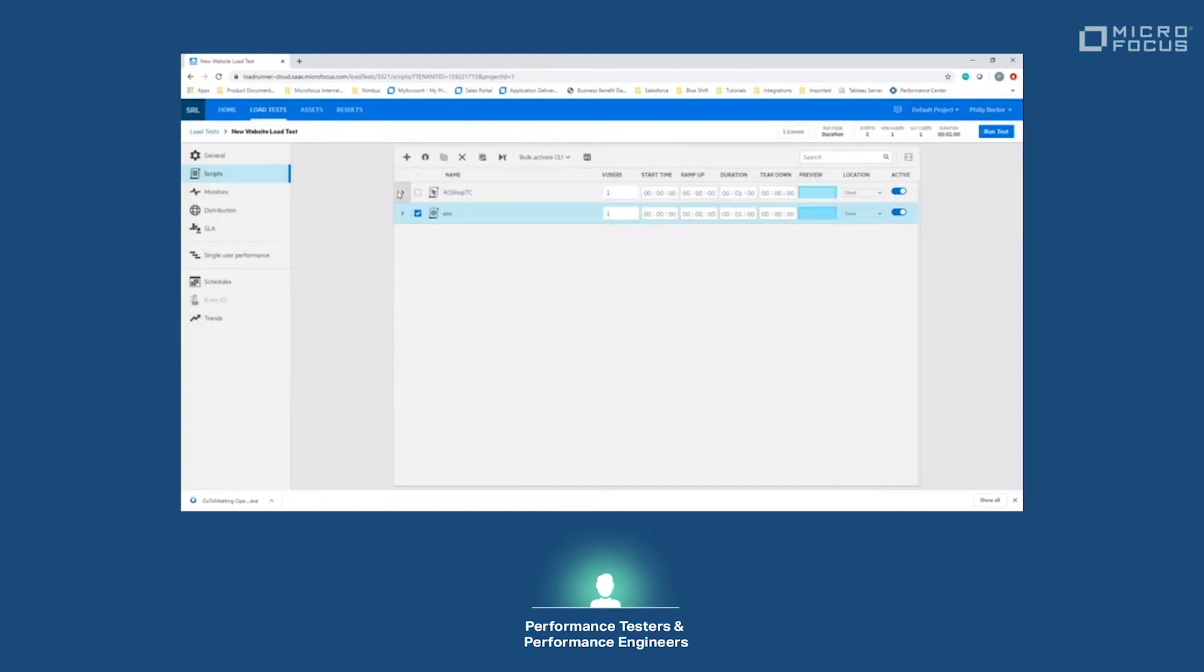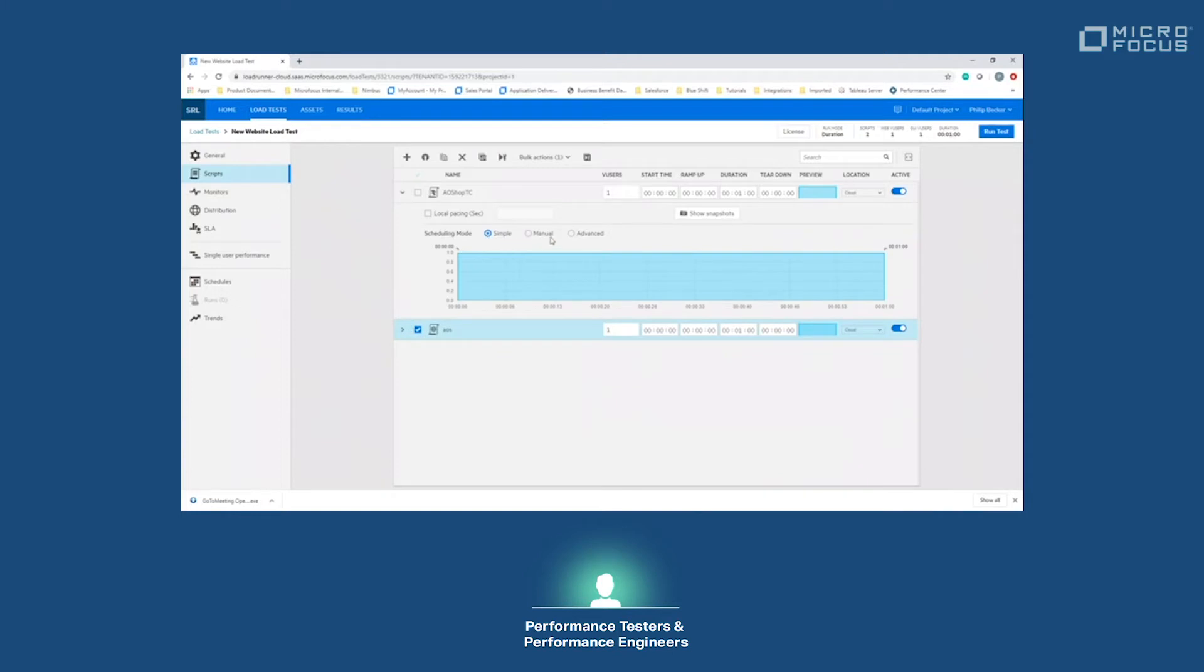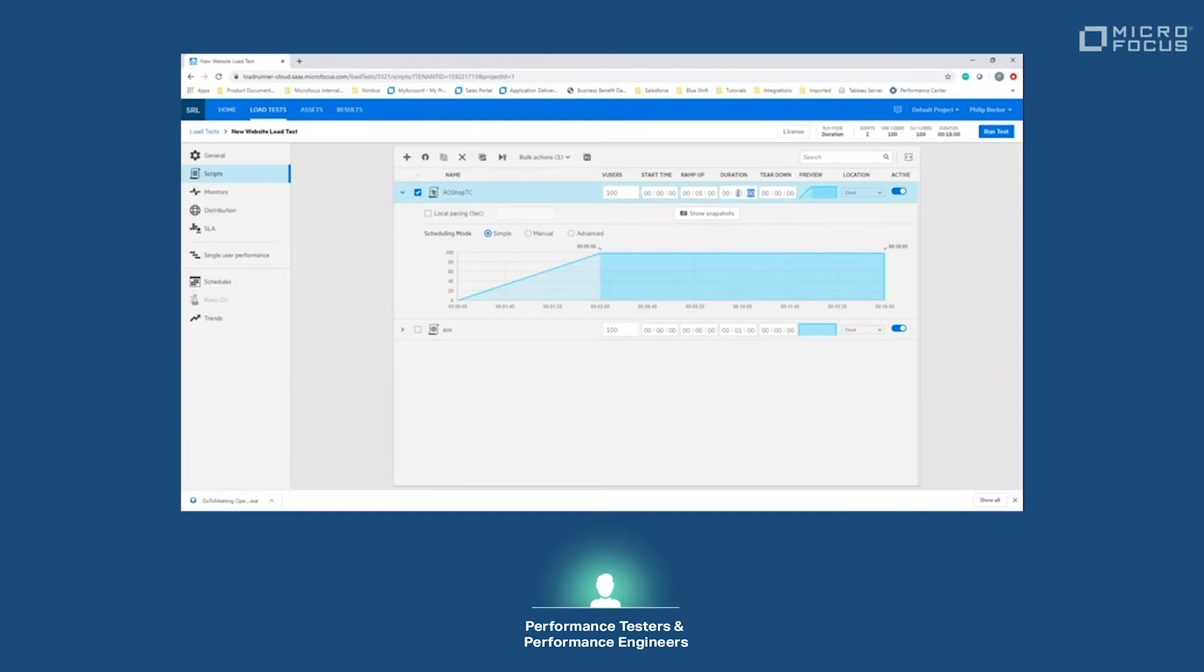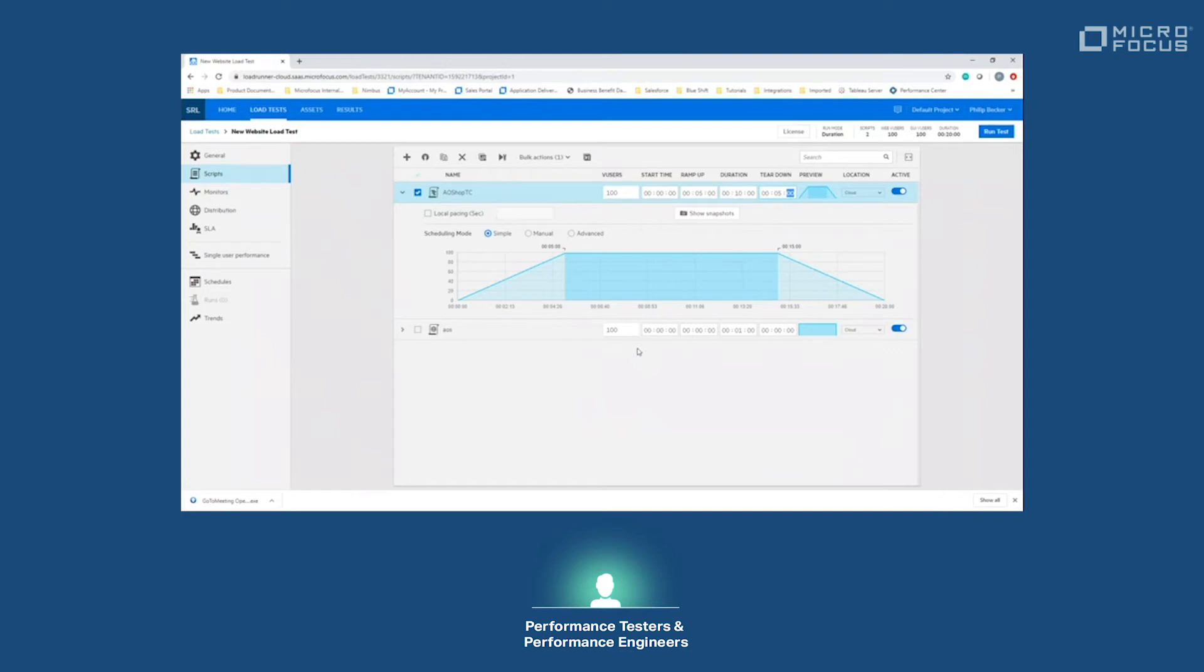We'll go ahead and add those scripts here. Both of them have been added for us. Now to change the script to have a certain amount of users for our load test, we can just put it here as 100 users of each. As you can see in this graph here, when we change these settings we'll see how long this load test is going to run for. We'll set up a ramp-up for it to hit those 100 users over a five-minute time span, and from there it's going to run for 10 minutes. Lastly, it will slowly ramp down for another five minutes. So in this situation, it's going to run for a total of 20 minutes.